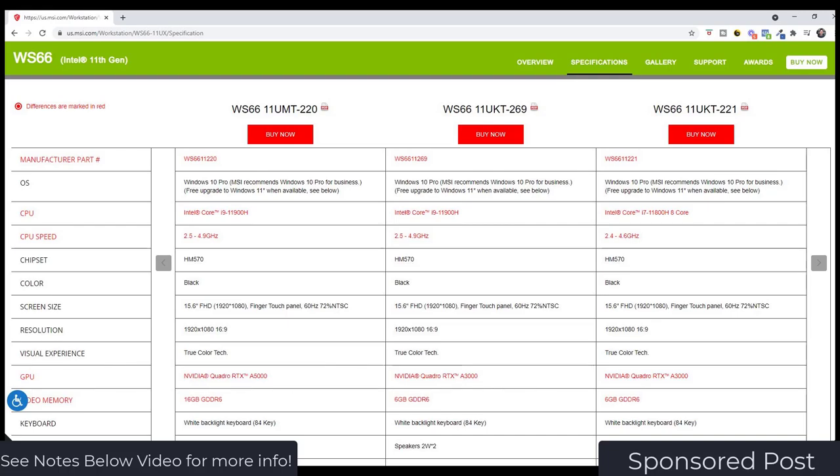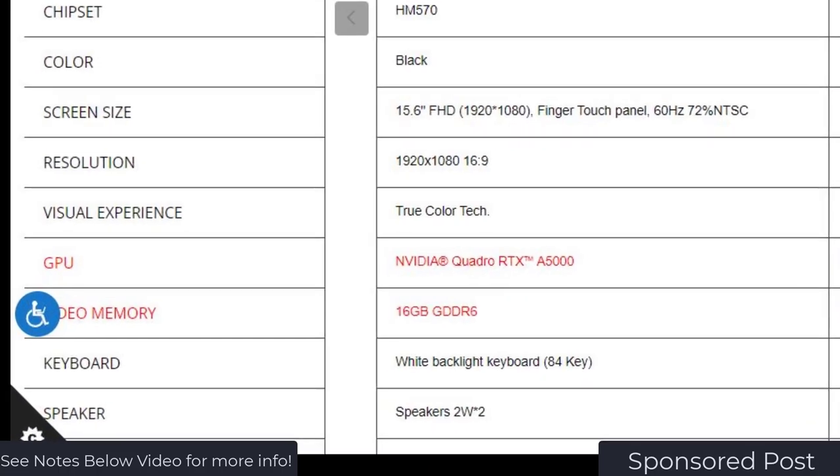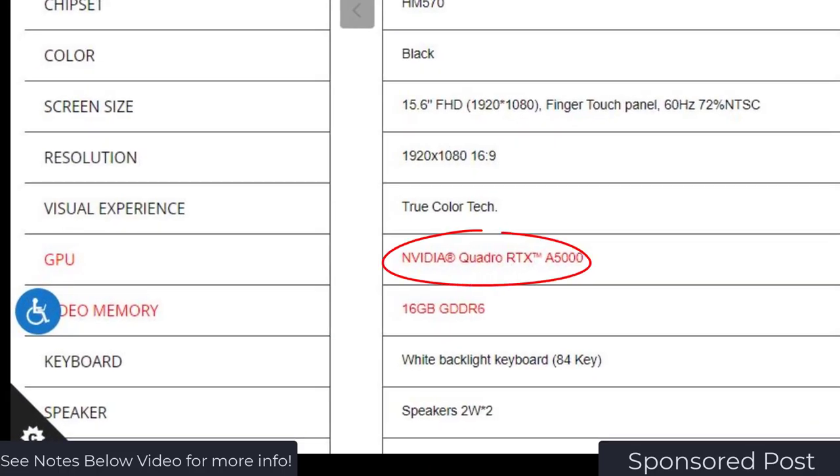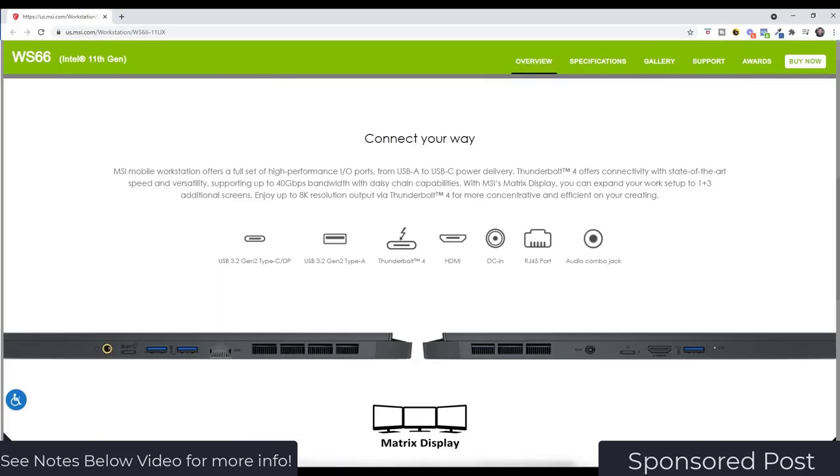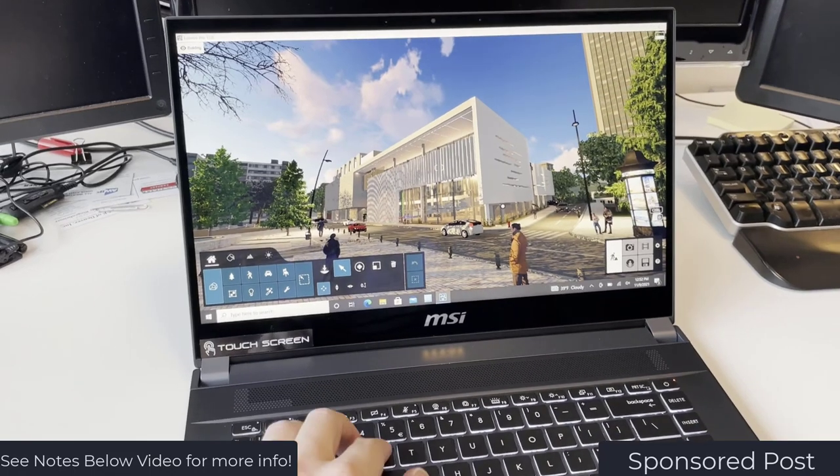You can also get a version with an upgraded A5000 graphics card as well. What it does is it's really portable and allows me to take this with me on the go but I can still run the higher-end programs like D5 and Lumion and other things like that.